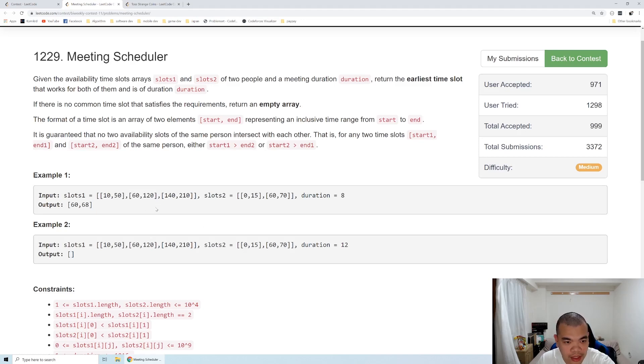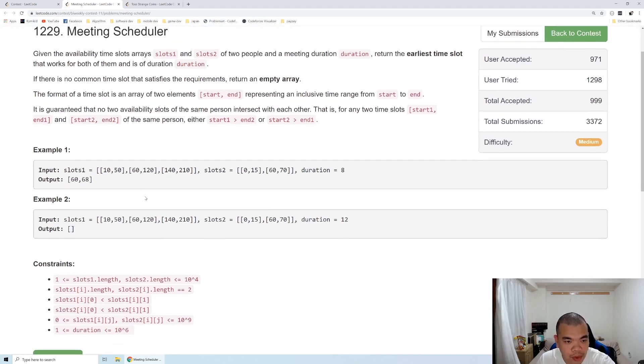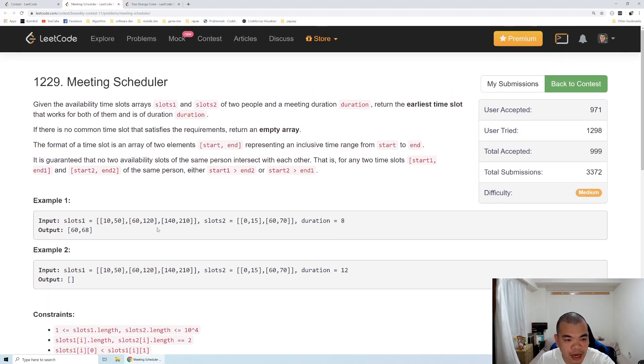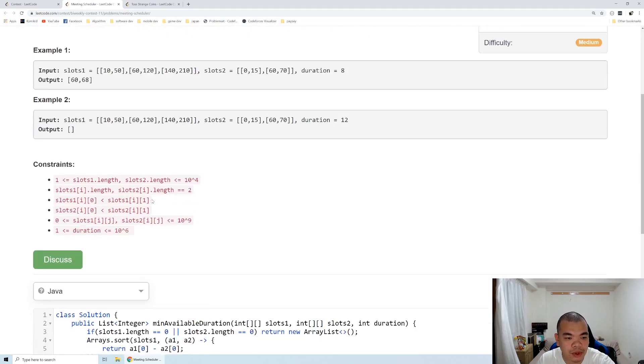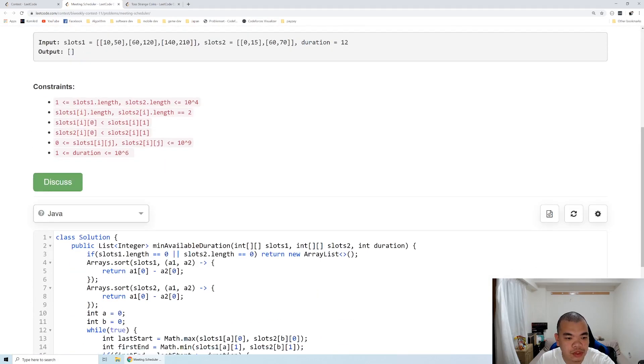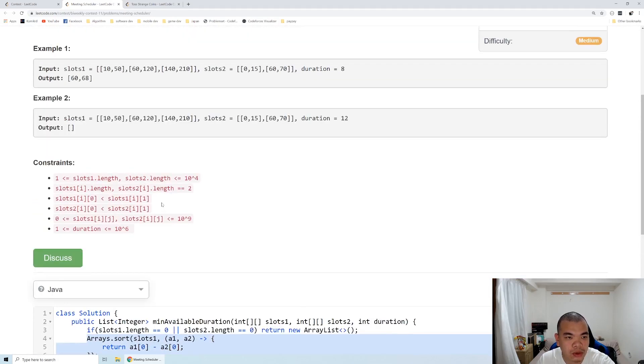So basically we just need to find the intersection of first slot and second slot. So first thing we do is we sort both schedules, sort by the start time.